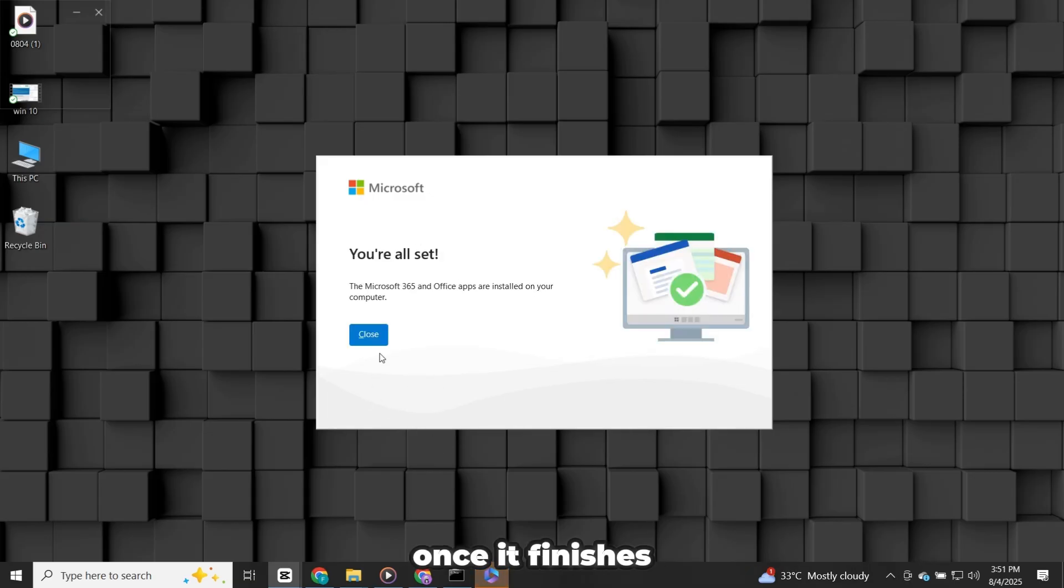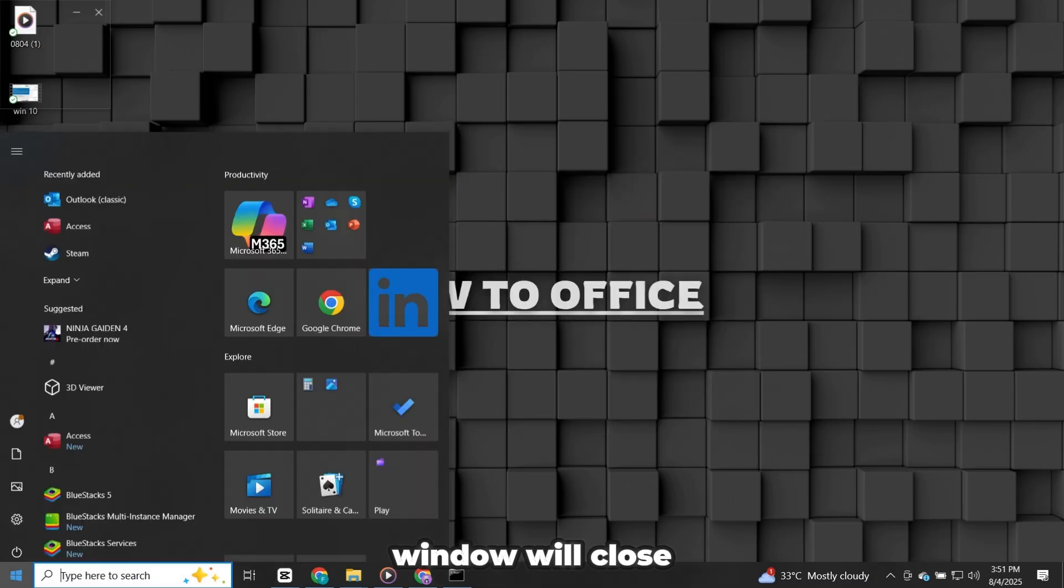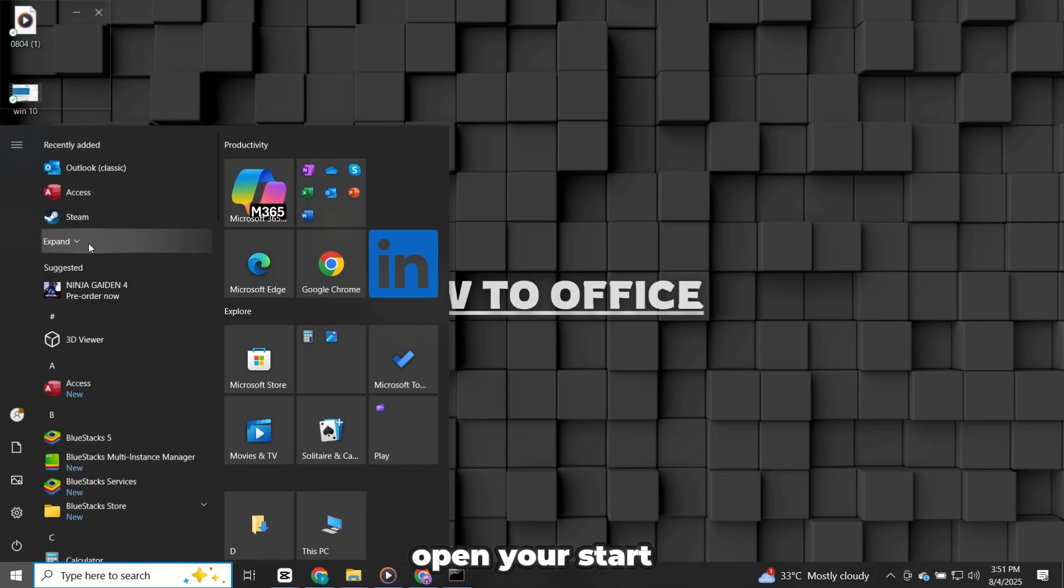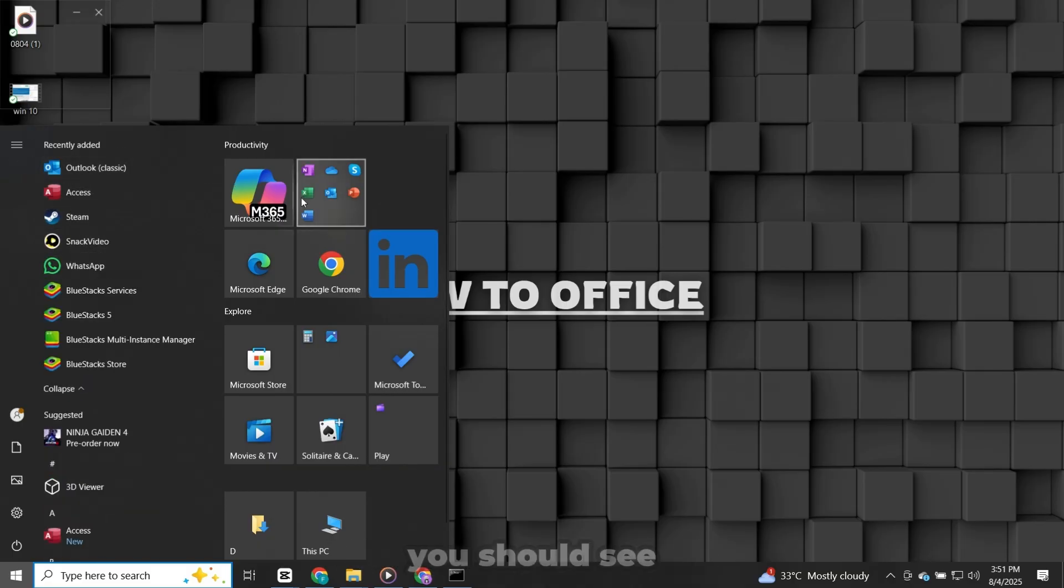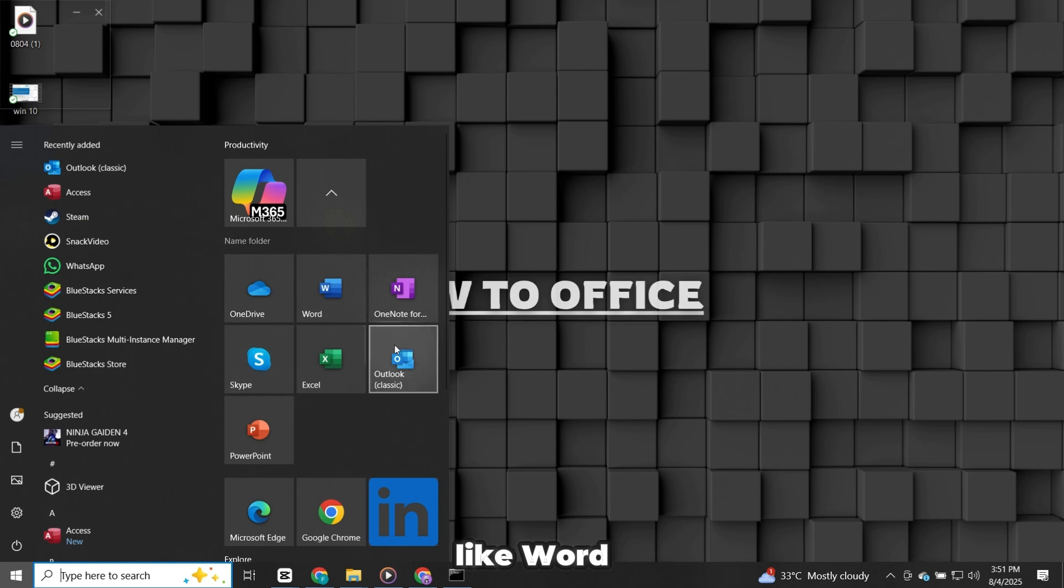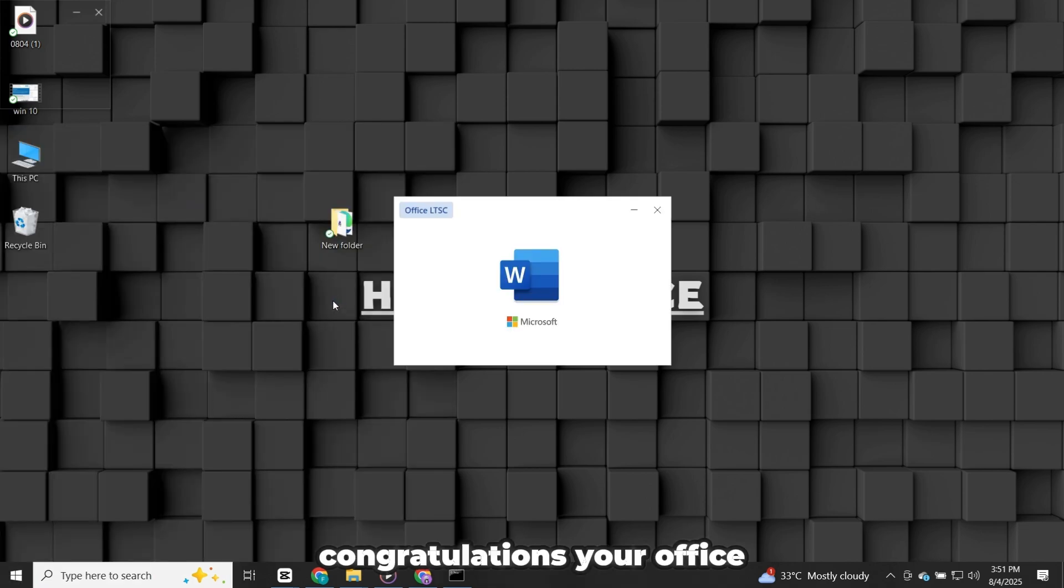Once it finishes, you'll see a confirmation or the installation window will close automatically. Now open your start menu and scroll through your programs. You should see your Office apps like Word, Excel and PowerPoint listed and ready to use. Congratulations! Your Office 2024 setup is now complete and everything should be up and running smoothly on your computer.